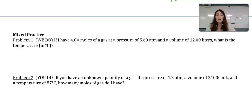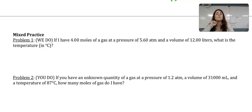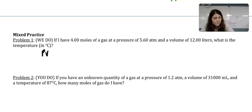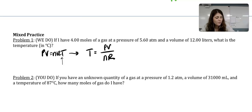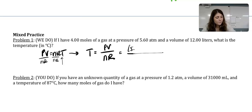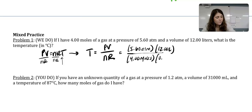Problem 1: If I have 4 moles of gas at a given pressure and volume, what is the temperature in Celsius? We're given moles, pressure, and volume — just one set of conditions with one gas — so we use the ideal gas law: PV equals nRT. Rearranging, T equals PV over nR. Plugging in: pressure is 5.60 ATM, volume is 12 liters, moles is 4, and R is 0.08206 L·ATM/mol·K.